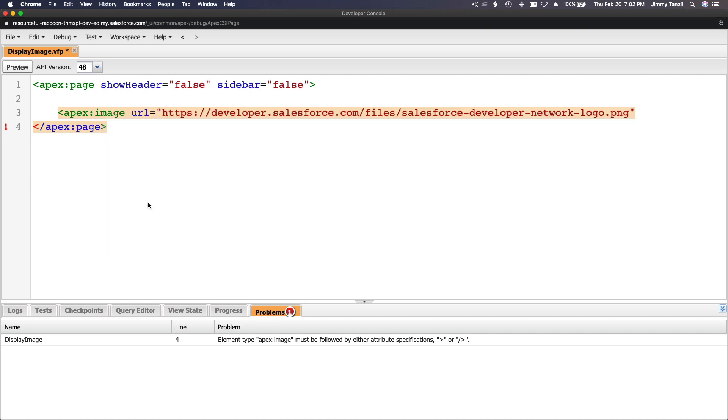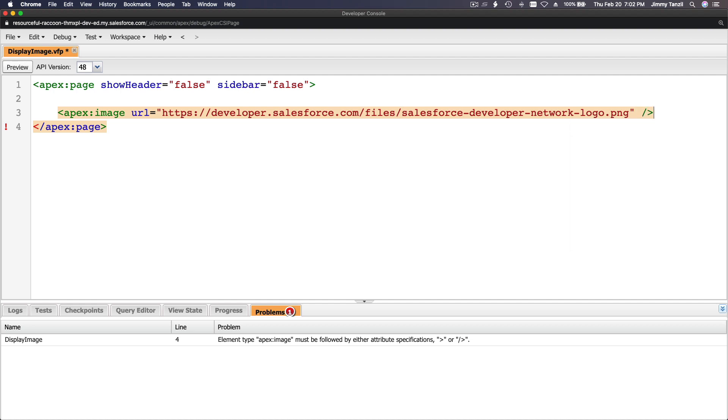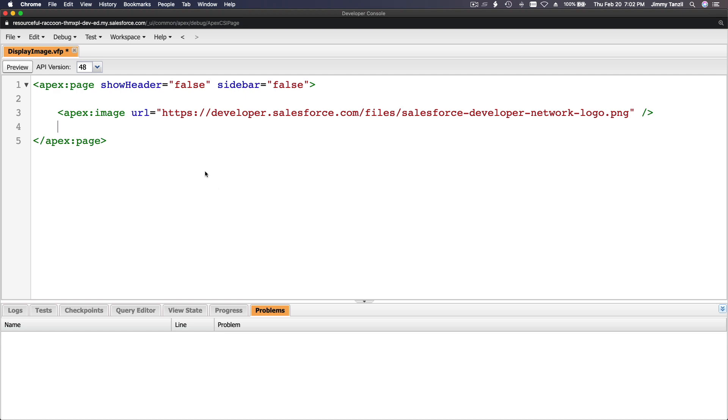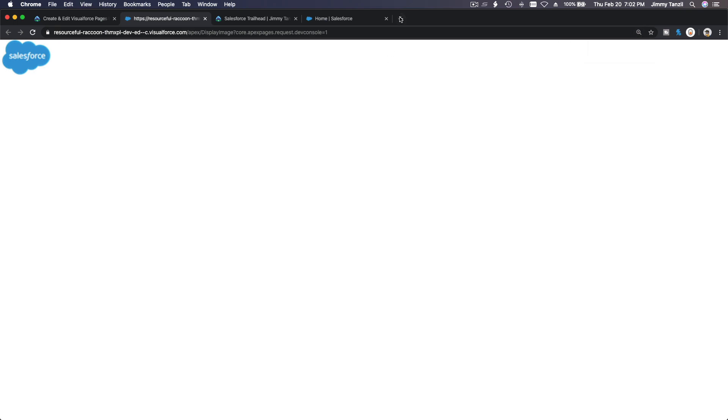Where is the image located? Boom, there it is. And close the tag like that. You want to take a look how it's going to look - preview. Ah, tiny Salesforce image. I'm going to make it bigger by zooming in.